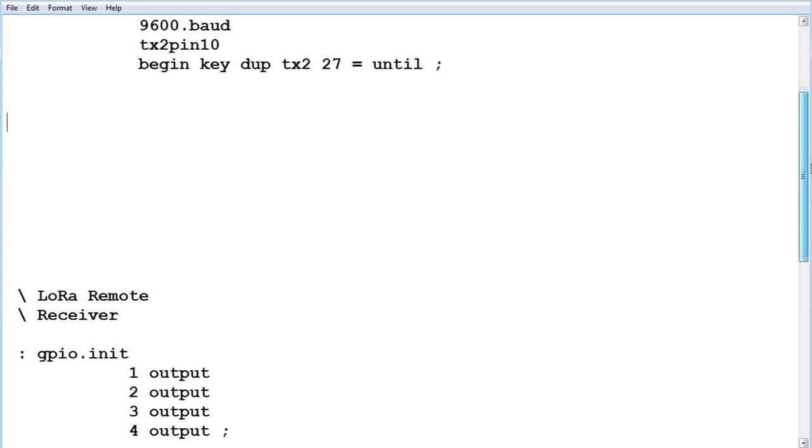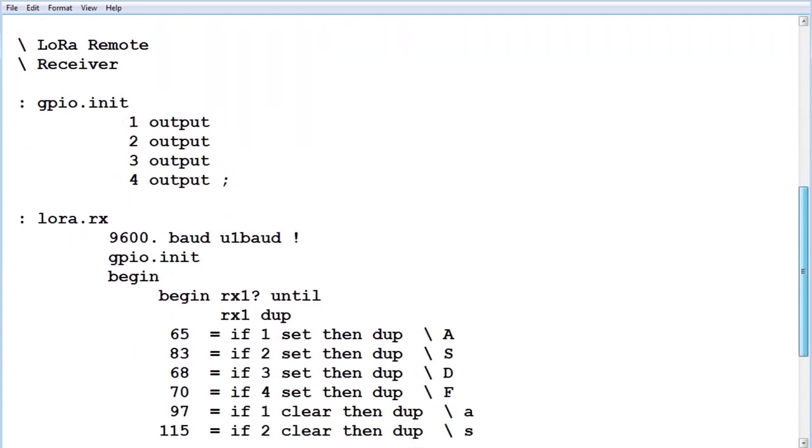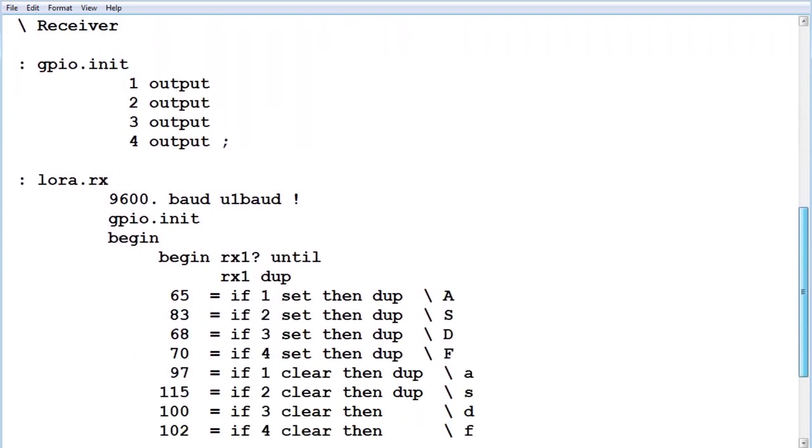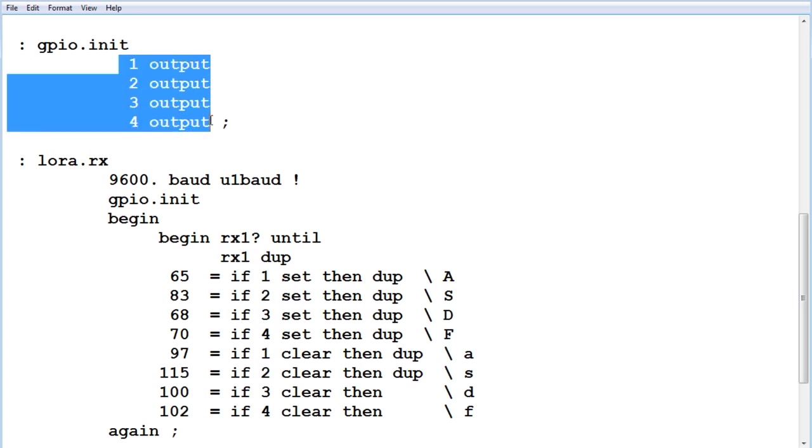So if we go down to the receiver, which is running on the SCAMP3 board, so here's GPIO init. These are the four GPIO outputs, 1, 2, and 3, and 4. We configure them as outputs, and they're driving the four LEDs.